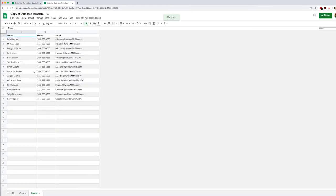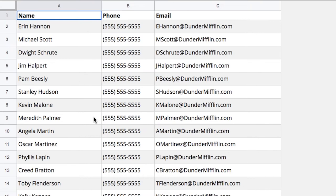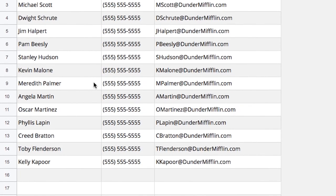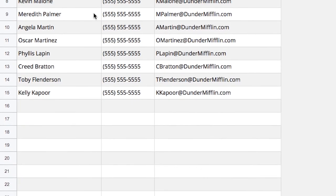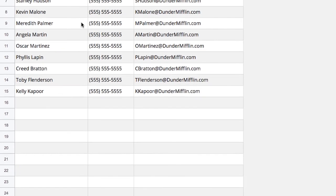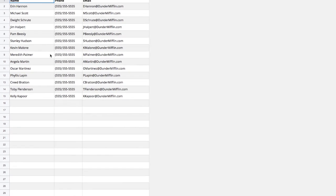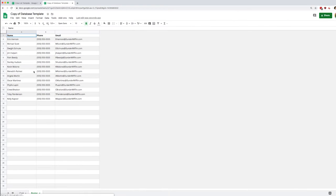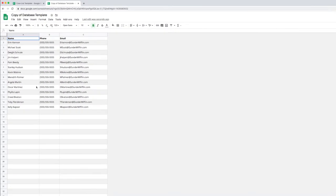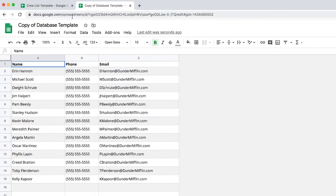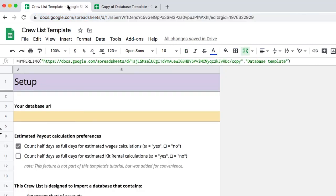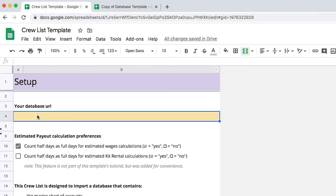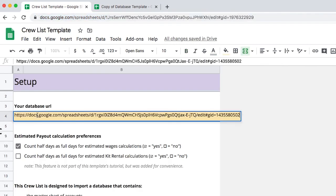The idea behind this design is to have a way to enter information independently of the crew list so that when you make a copy of your crew list the latest information is always there. Now let's take the URL of this document and we're going to go back to the crew list and paste it into the yellow cell at the top.